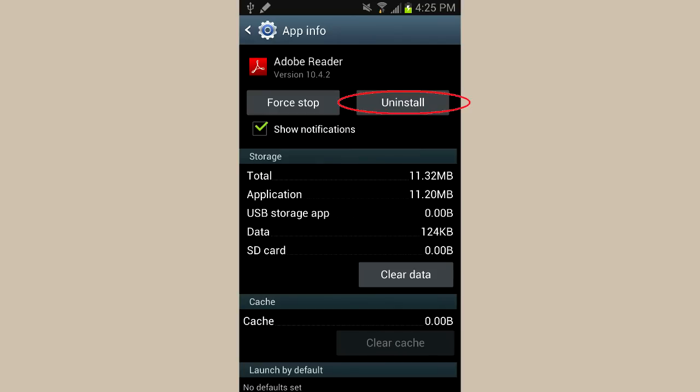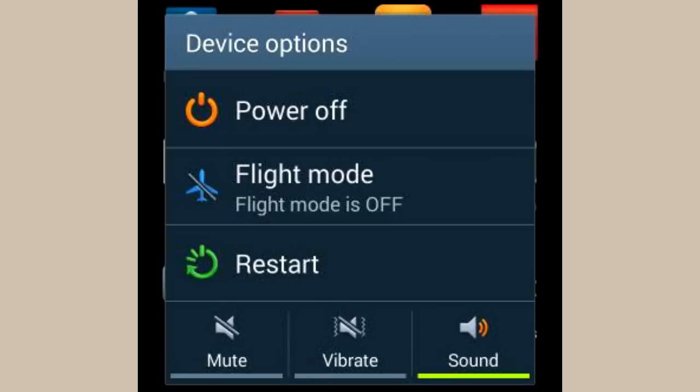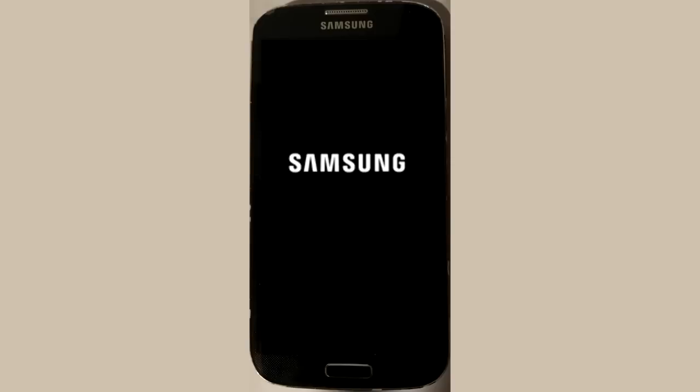Then restart the device by pressing and holding the power button and then pressing on restart. If it still won't start normally, then move on to step three.